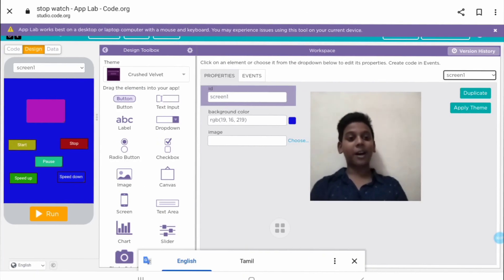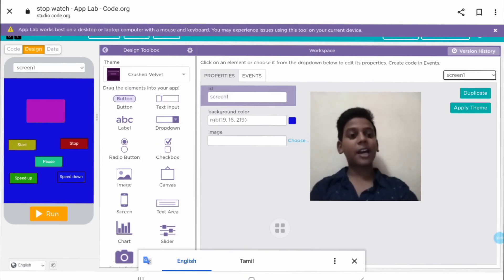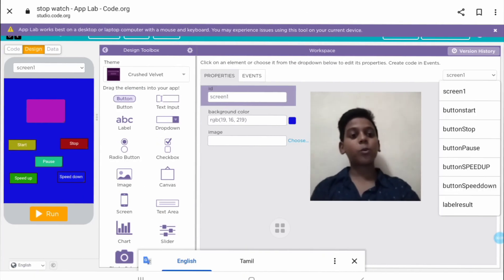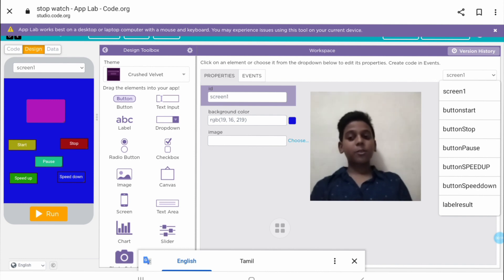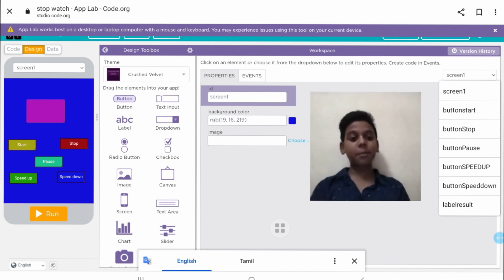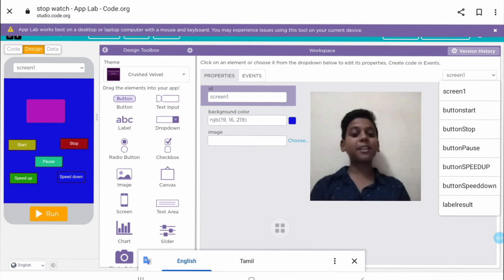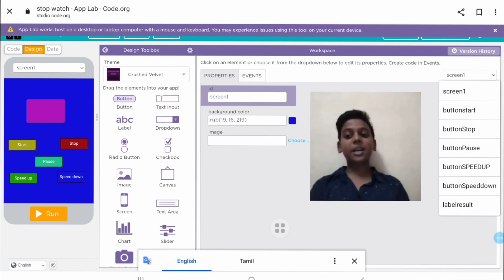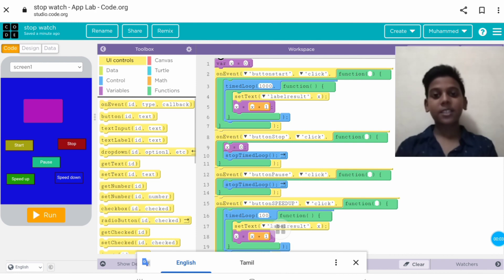In the design part I have used one screen. In screen one I have used button start, button stop, button pause, button speed up, button speed down, and a label reset — that is the pink colored empty box.